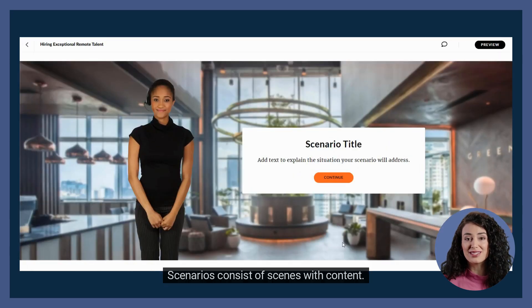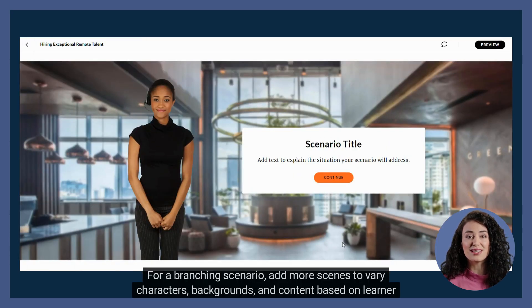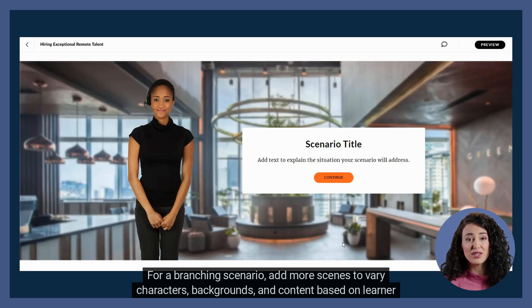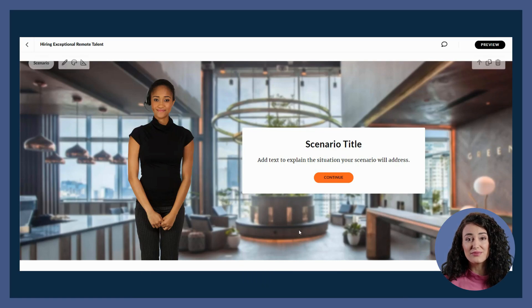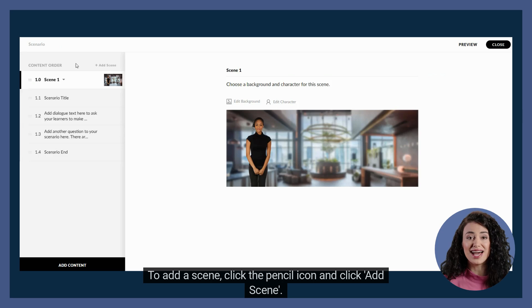Scenarios consist of scenes with content. For a branching scenario, add more scenes to vary characters, backgrounds, and content based on learner choices. To add a scene, click the pencil icon and click add scene.